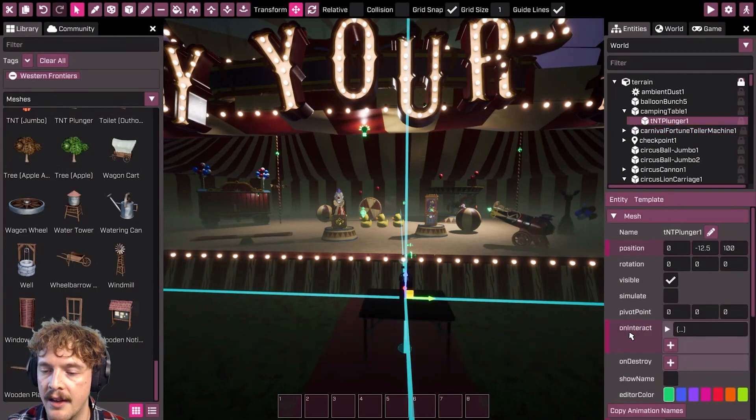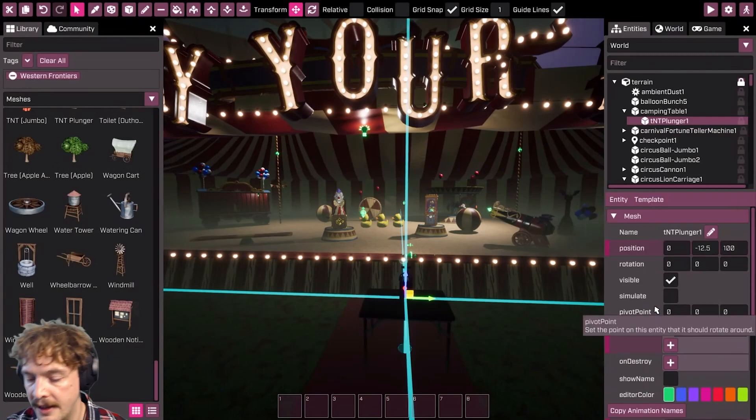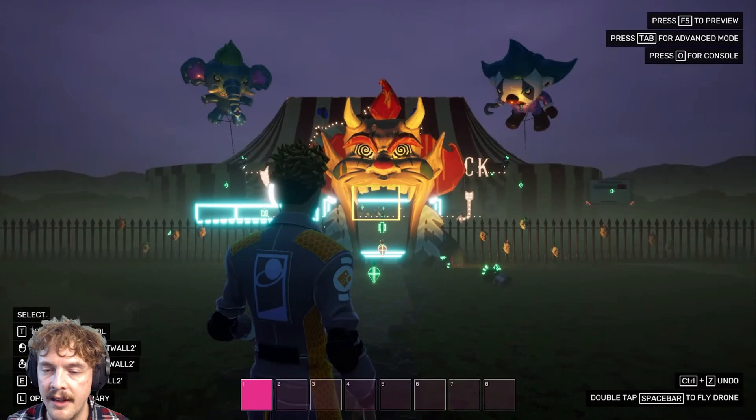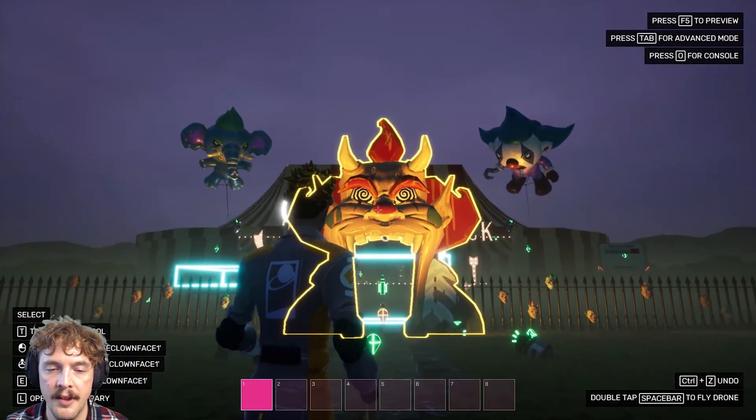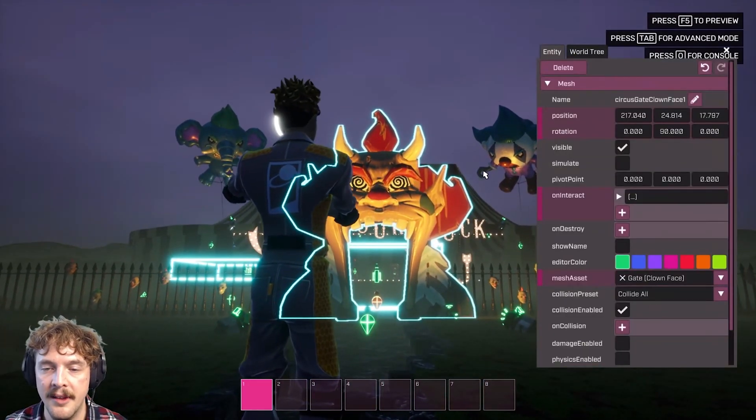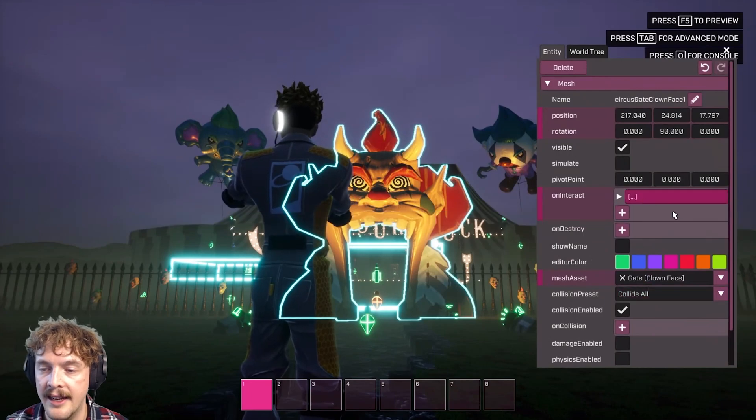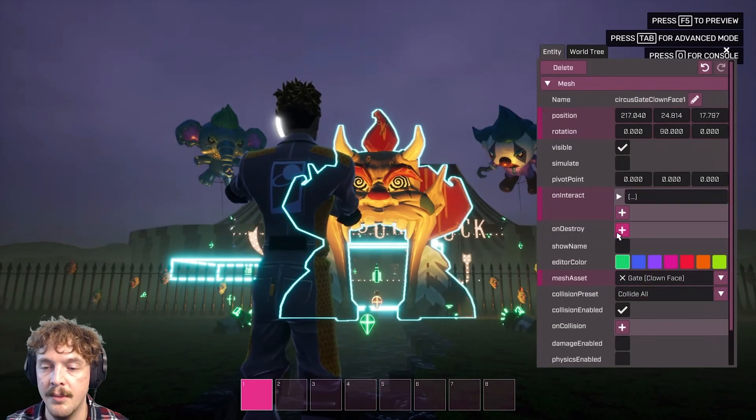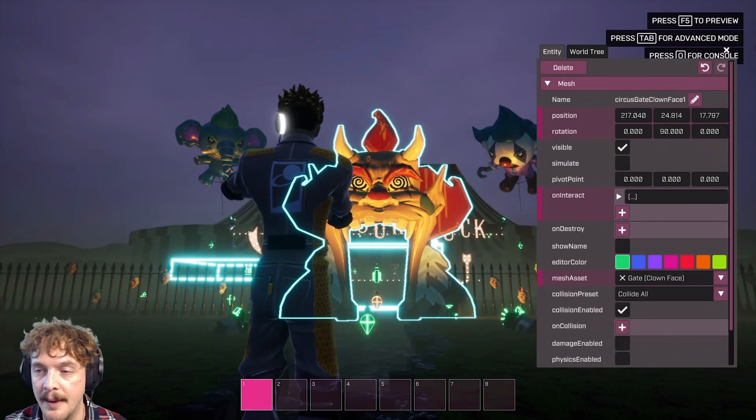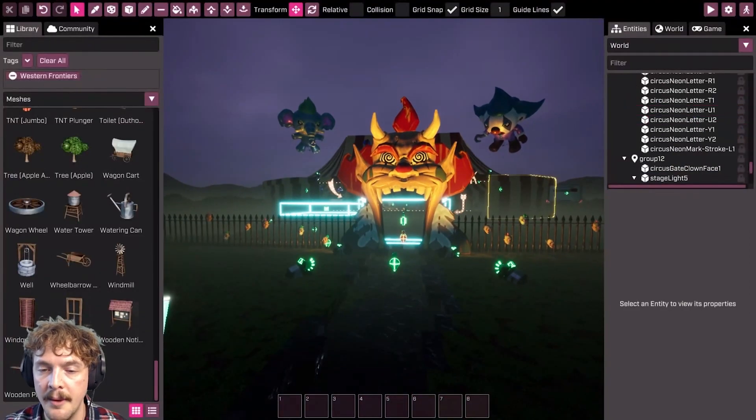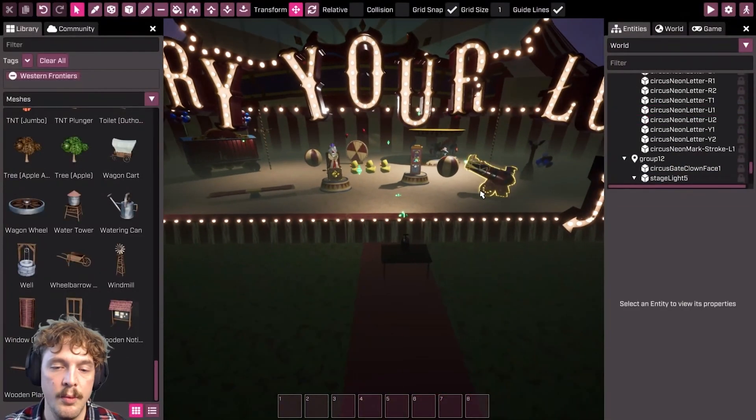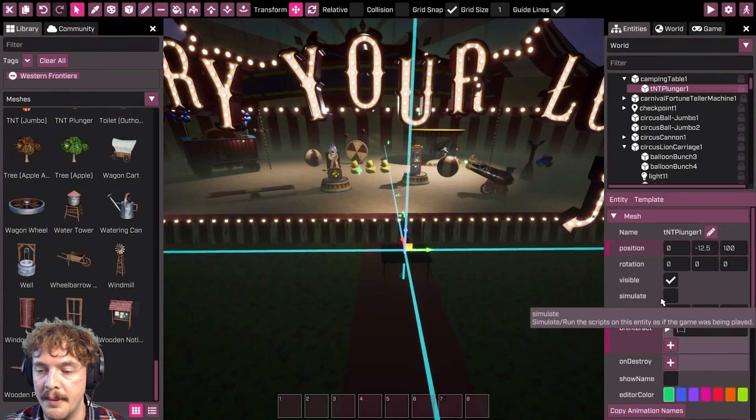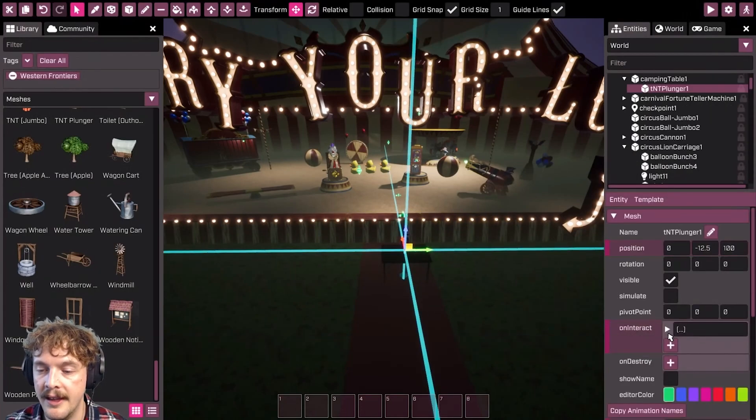I've clicked the plus next to on interact. This is also available in the basic mode. You can open the entity editor by looking at something and pressing interact. You can see the event system just here and we can add things to that. I'm going to stick to advanced mode just because that's what I'm used to, but this would be doable in basic mode.